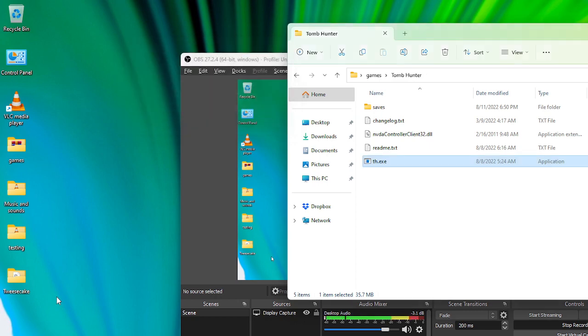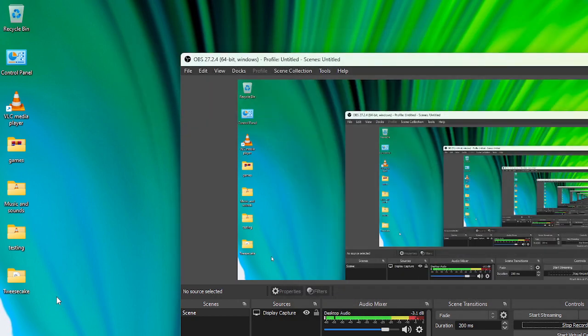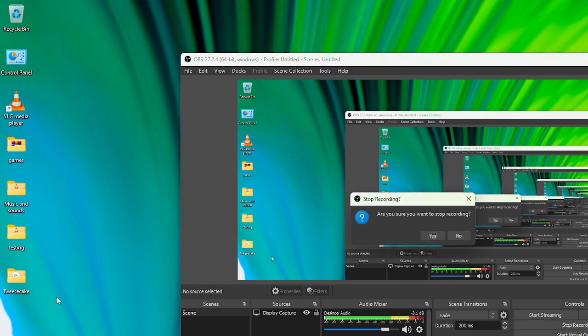Main menu. Exit game. Tomb Hunter items view list. Start. Stop recording checkbox checked. Stop recording dialog. Yes button.